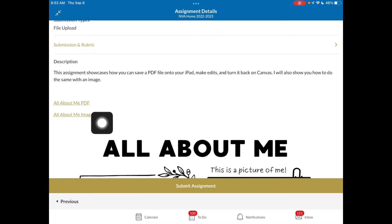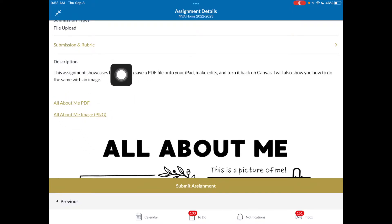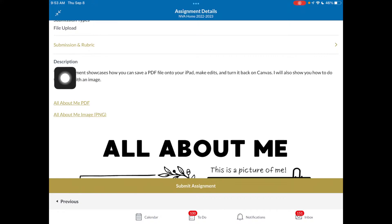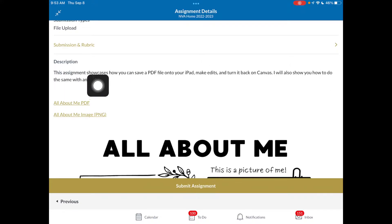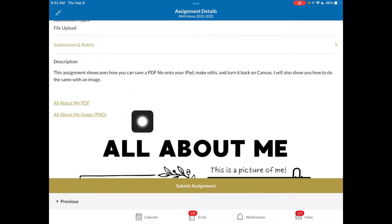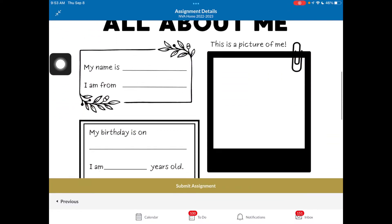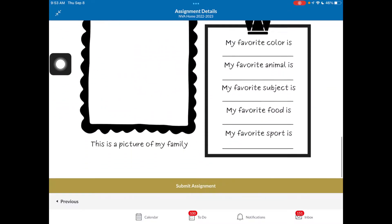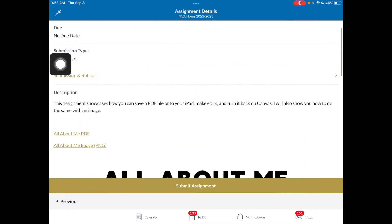So let's take a look at what I've included. I've got my description. This is where your teachers usually give you all your directions of what you're to do. I've got a link for the PDF, a link for an image, and then I've also got an embedded image here.